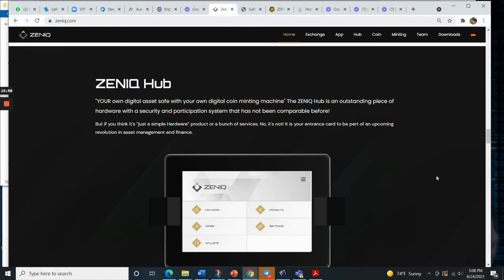Your own digital asset safe with your own digital coin minting machine, the Zunik Hub.